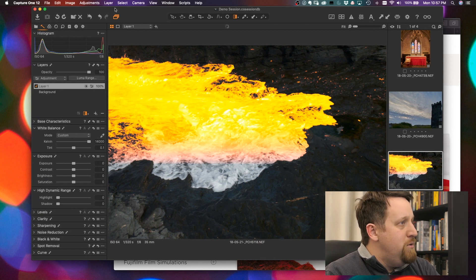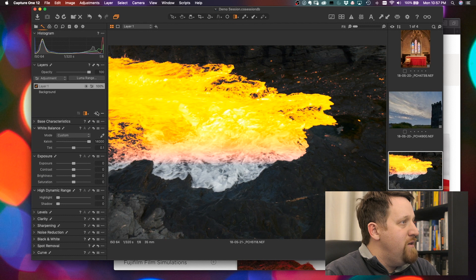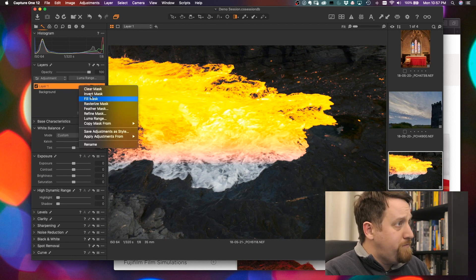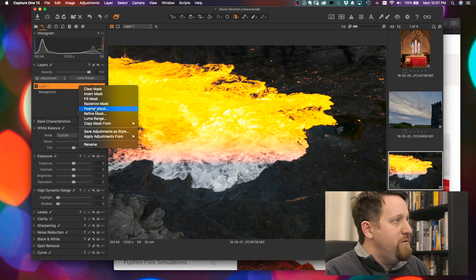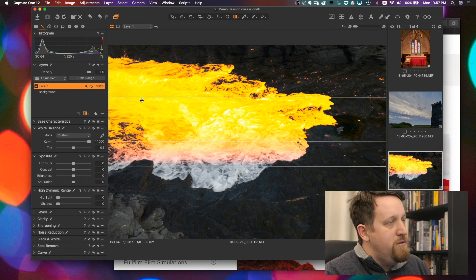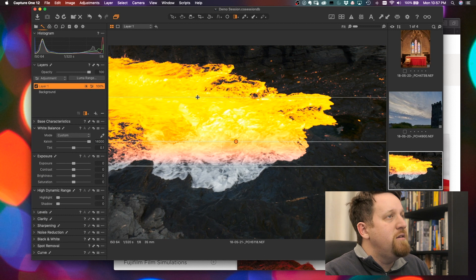If we wanted to, we can rasterize that mask. Right-click on the layer, rasterize the mask, feather it, do all of the things that we've been able to do in the past.